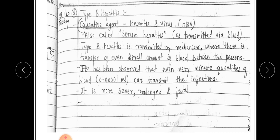It has been observed that even a very minute amount of blood — as small as 0.00001 ml — can transmit the infection. It is more severe, prolonged, and potentially fatal compared to Hepatitis A, because it is transmitted via such a minute amount of blood.